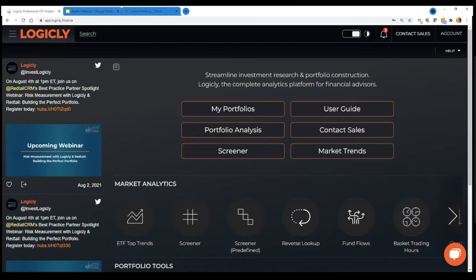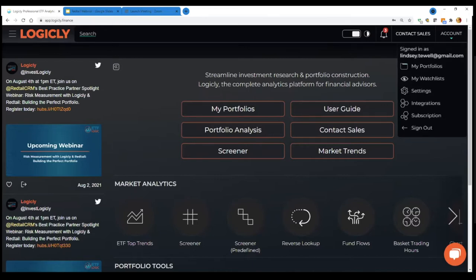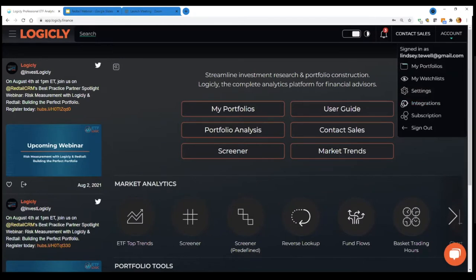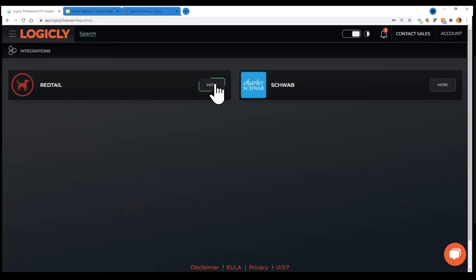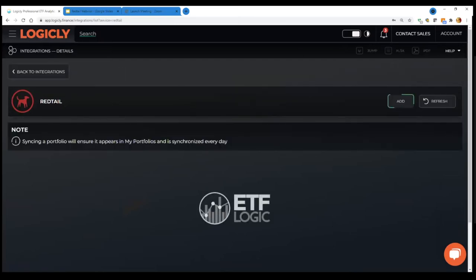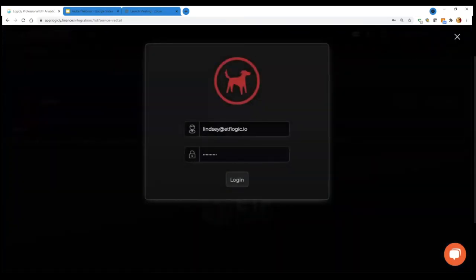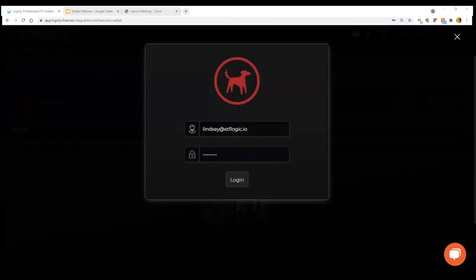But real quick to show you how to set up. First, you'd have to be a client of Logically, which we'll go through at the end how to sign up for Logically. But once you're in Logically, the integration button here under account on the top right, integrations, and you'll see we have integrations with Redtail and Schwab. As Emil mentioned, this is growing. So if you're not using one of these custodians, or in this case, we're all using Redtail, so you should set up. But we'll be adding more. So from here, I would click on more for Redtail.